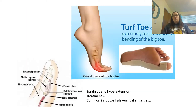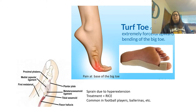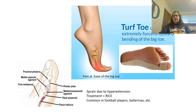Another injury that can occur in a joint is what we call turf toe. This occurs after extremely forceful upward bending of the big toe, causing lots of pain at the base of the big toe. It's normally due to a hyperextension, and the treatment is RICE — which stands for rest, ice, compression, and elevation. This is very common in football players, ballerinas, and anybody that uses their feet a lot, like runners coming out of the blocks.